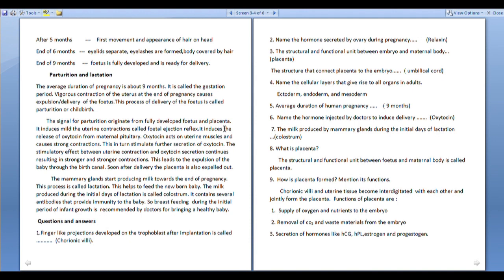The production or synthesis of milk in mammary glands is called lactation. This lactation helps to feed the newborn baby.